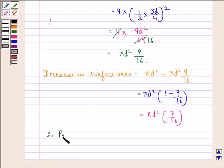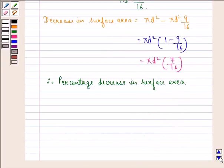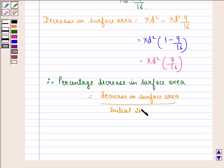Therefore, the percentage decrease in surface area will be equal to the decrease in surface area divided by the initial surface area, multiplied by 100%.